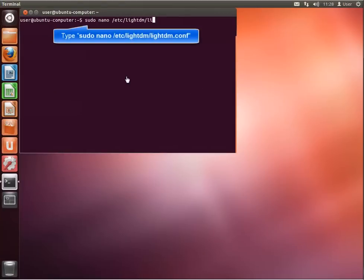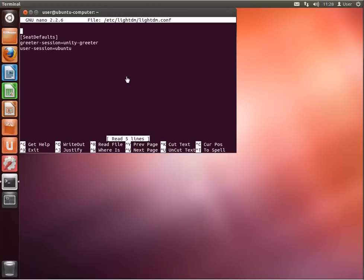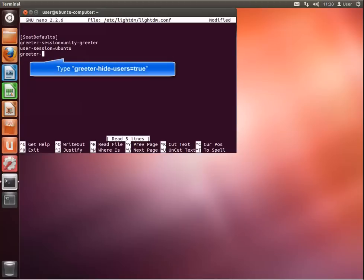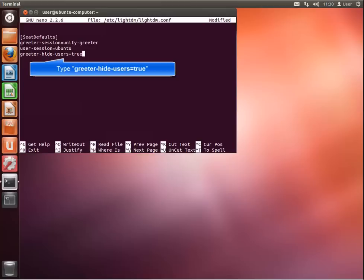Then type the command as shown on the screen. This will open the configuration file for LightDM. Please note that you have to be a member of the sudoers users. Navigate to the bottom of the screen and type the command shown on screen. This will ensure that the system will ask for a username upon operating system startup, giving the opportunity to use domain credentials instead of local user credentials.